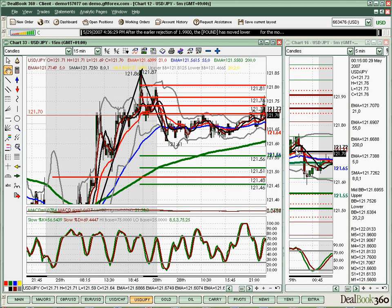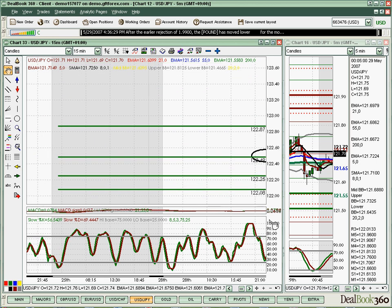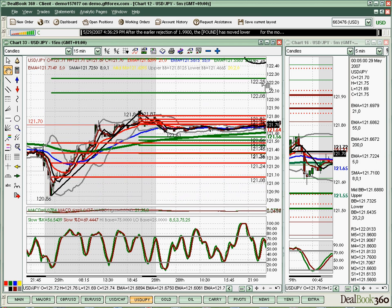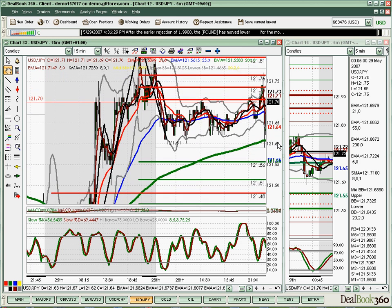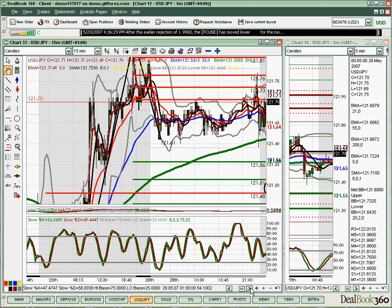Our last example is the yen. On the yen, we did two price projections — two FIB studies. The first FIB study was from the most recent swing high to the most recent swing low before today's price action. We also did a confirming FIB study from the last major swing high to the last major swing low, which was the day before's price action. When we did those studies, we obtained a downside target of 121.51 to 121.48.